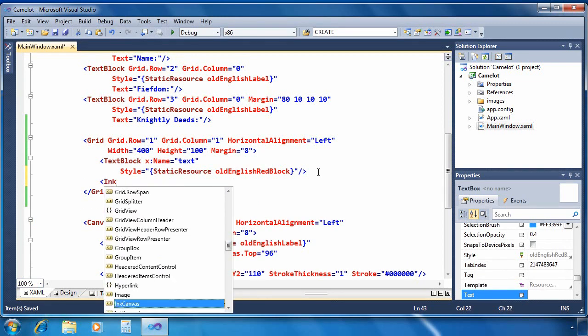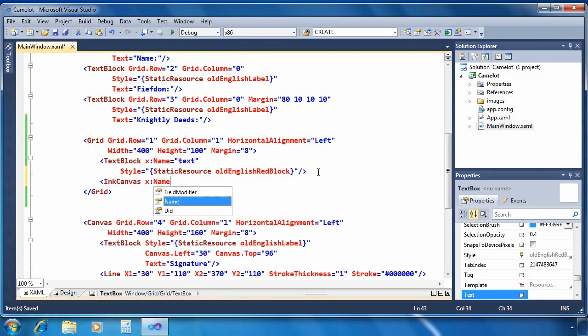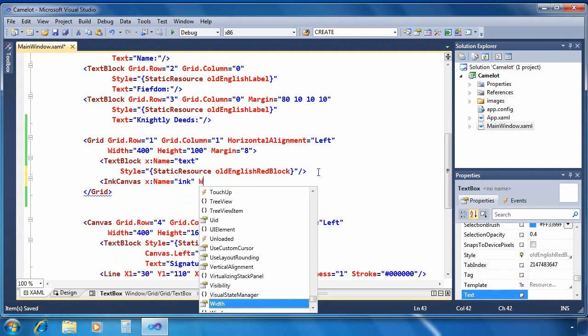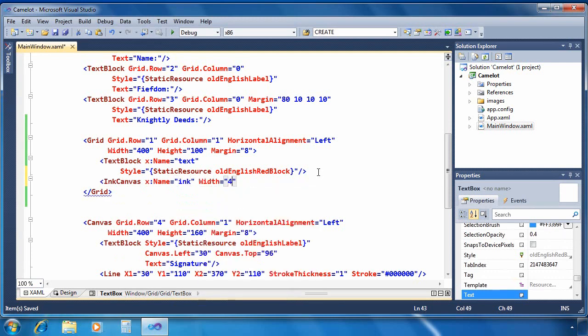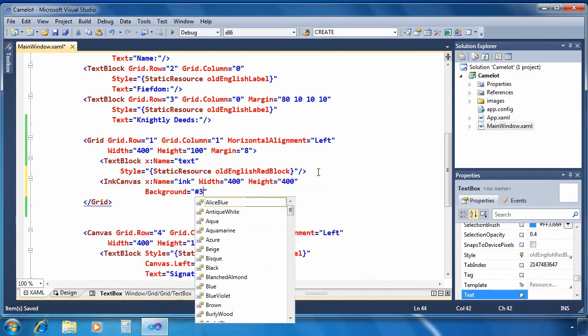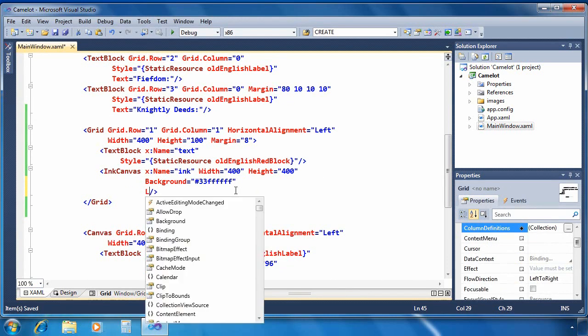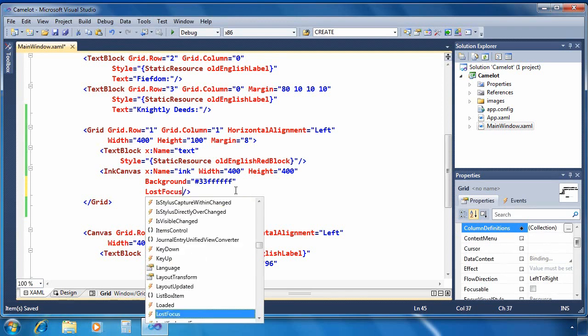Next I'm going to create an entity of type ink canvas. So this gives you a lot of built in functionality with respect to ink. So I'll give it a name, a width and a height. I'm going to set its background color so we can tell where the canvas is. It's always nice for the user to be able to see where they're going to write.